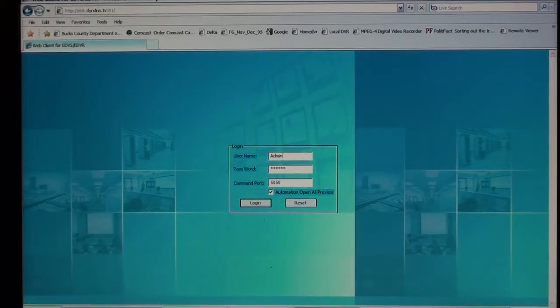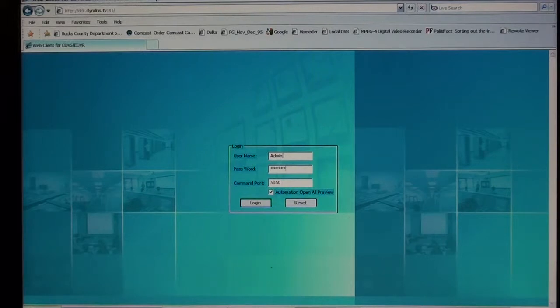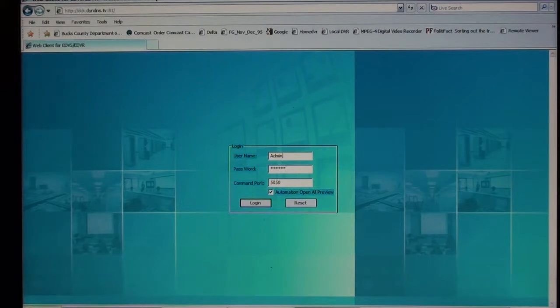First you open up Windows Internet Explorer, put in your unique URL, and hit enter. And this screen will come up here. That means you are connected to the DVR. You type in your username and password and hit login.